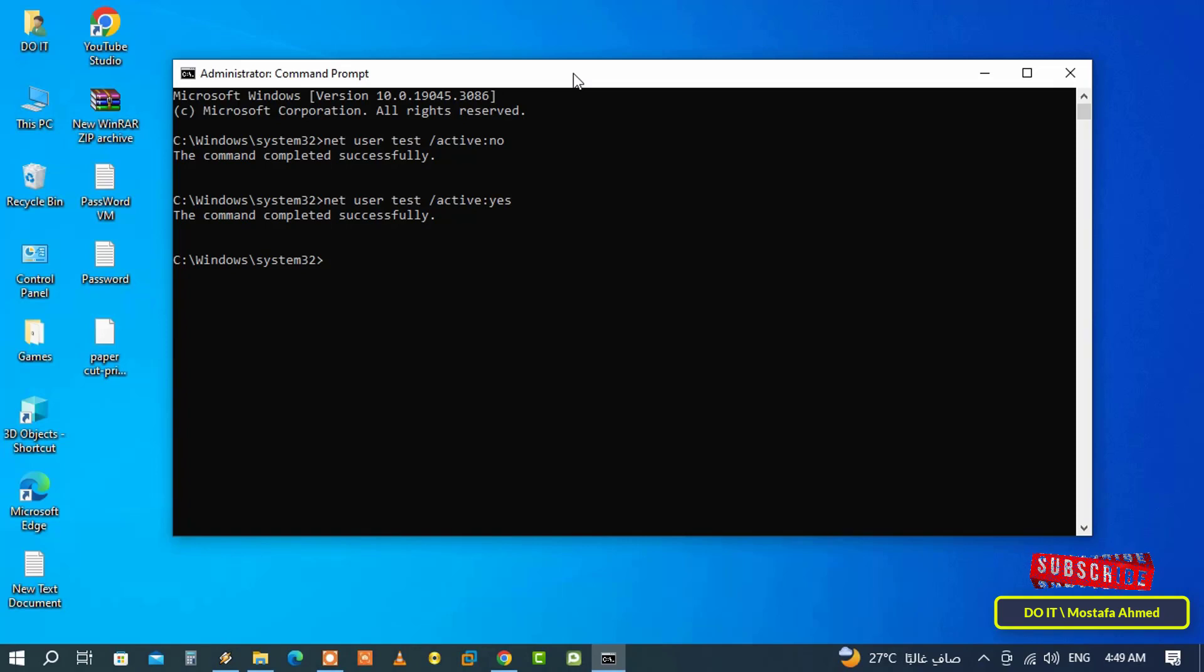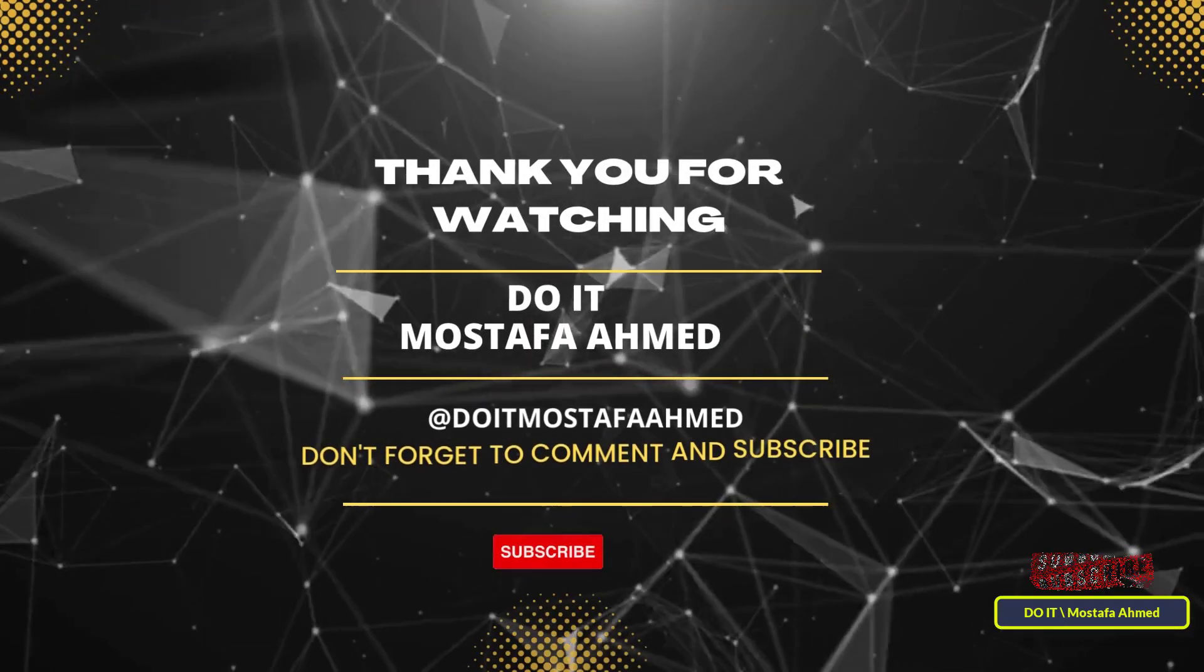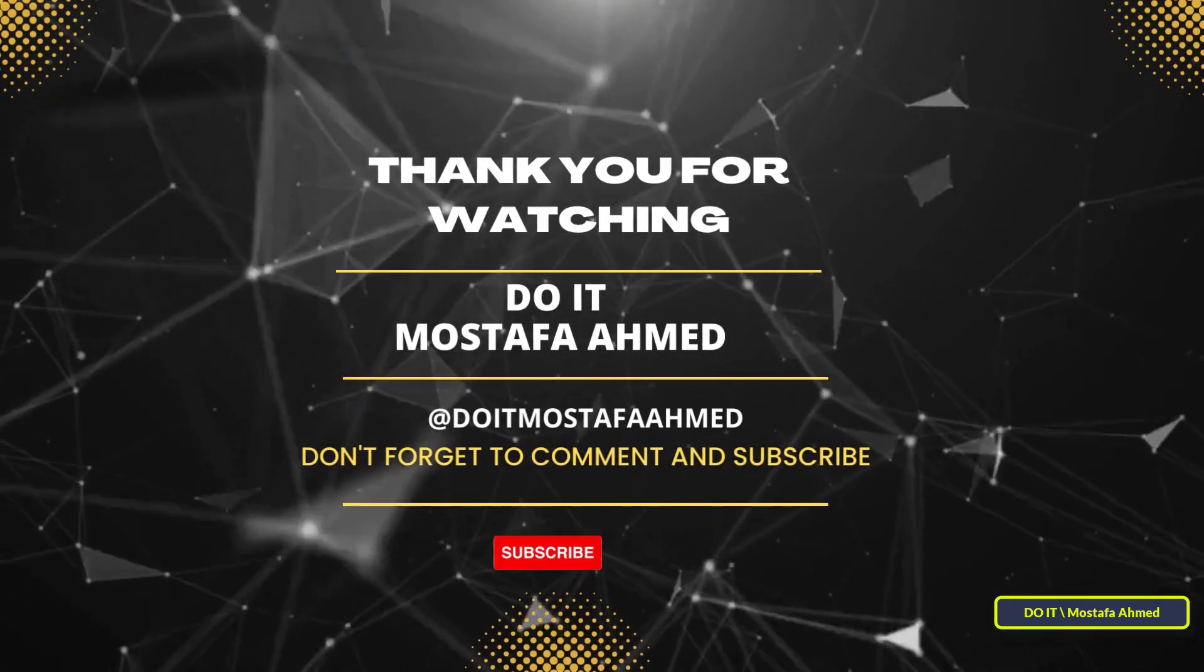I hope the video is useful to you and thank you for watching. I also hope to subscribe to my channel, thank you all.